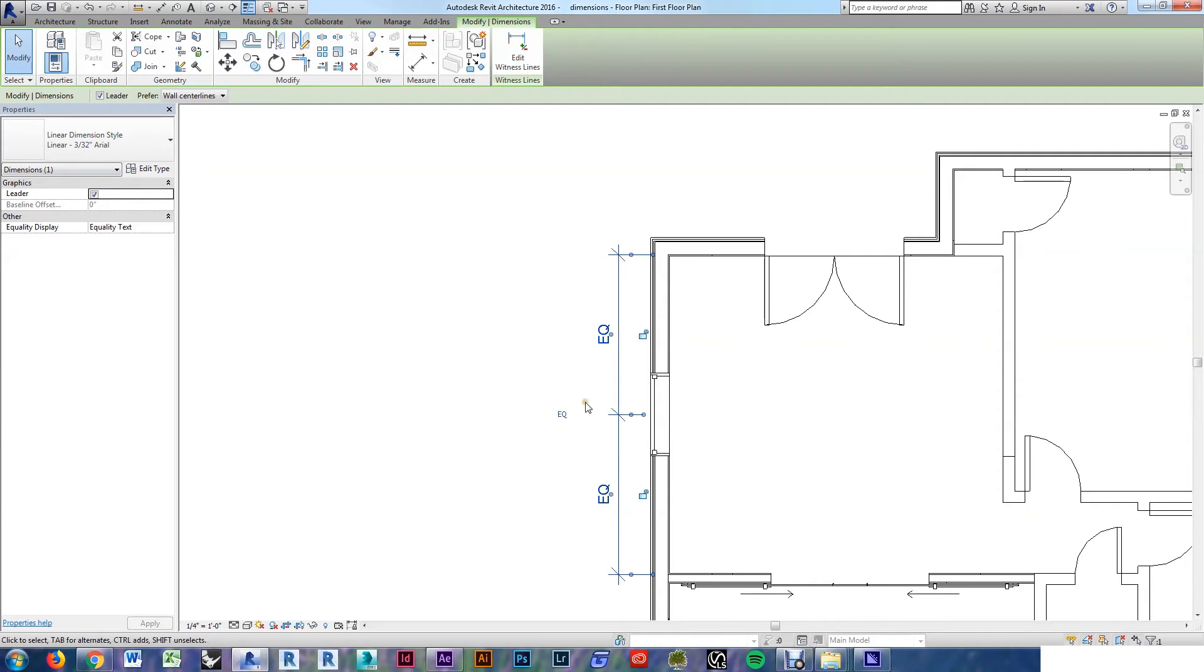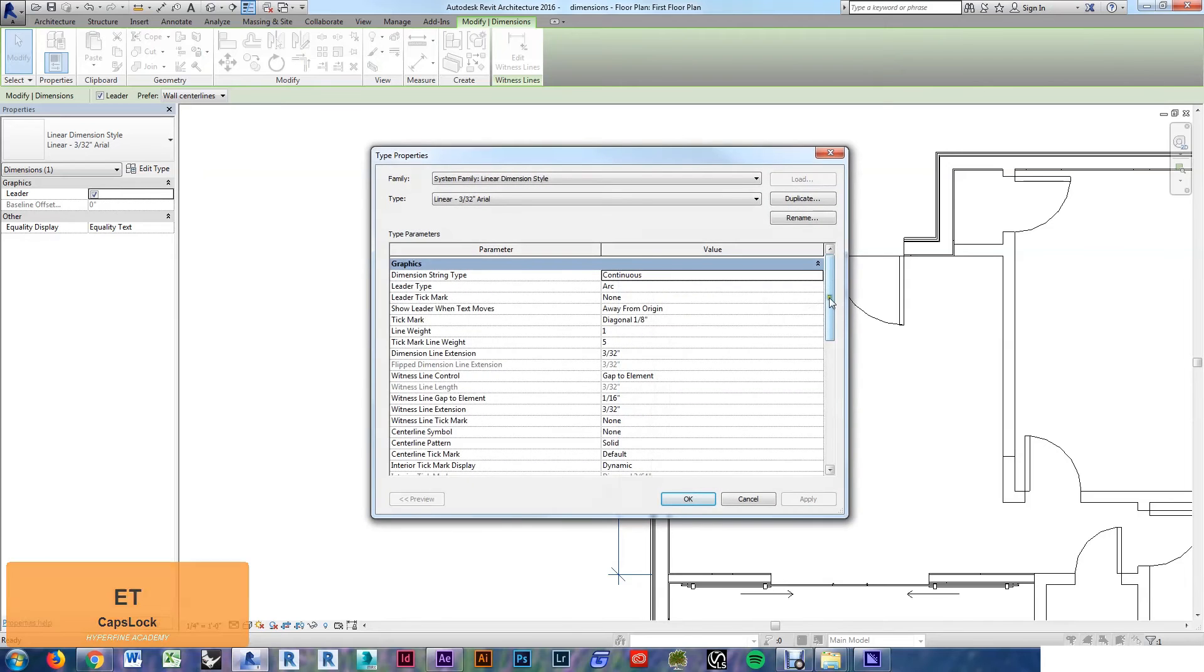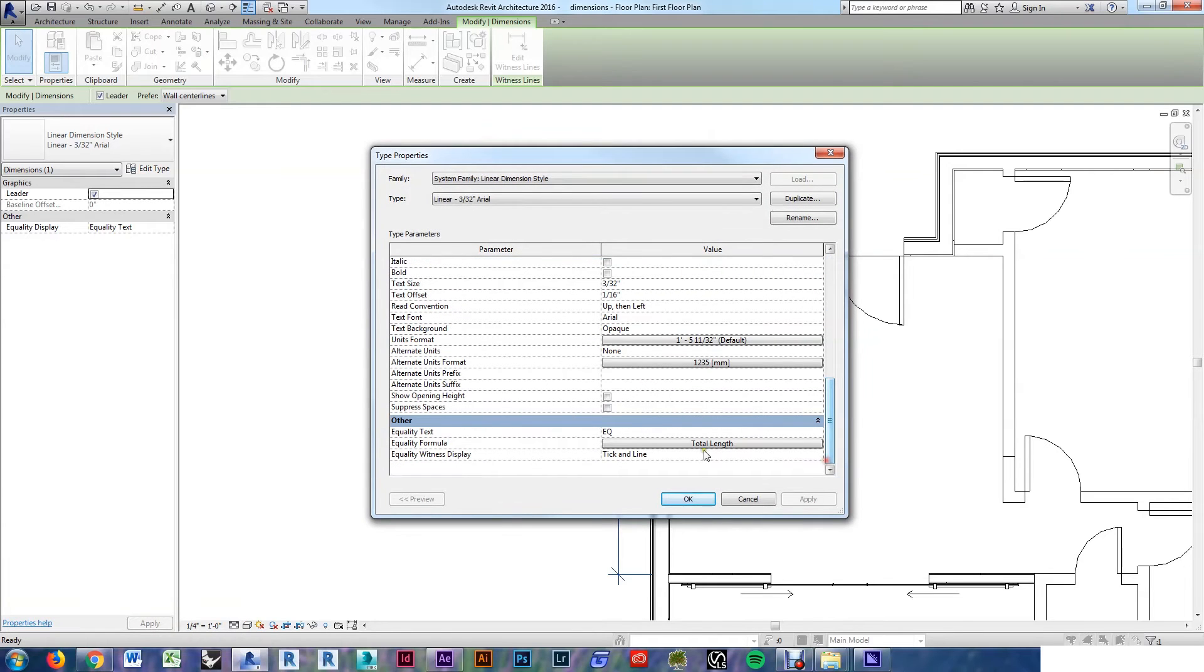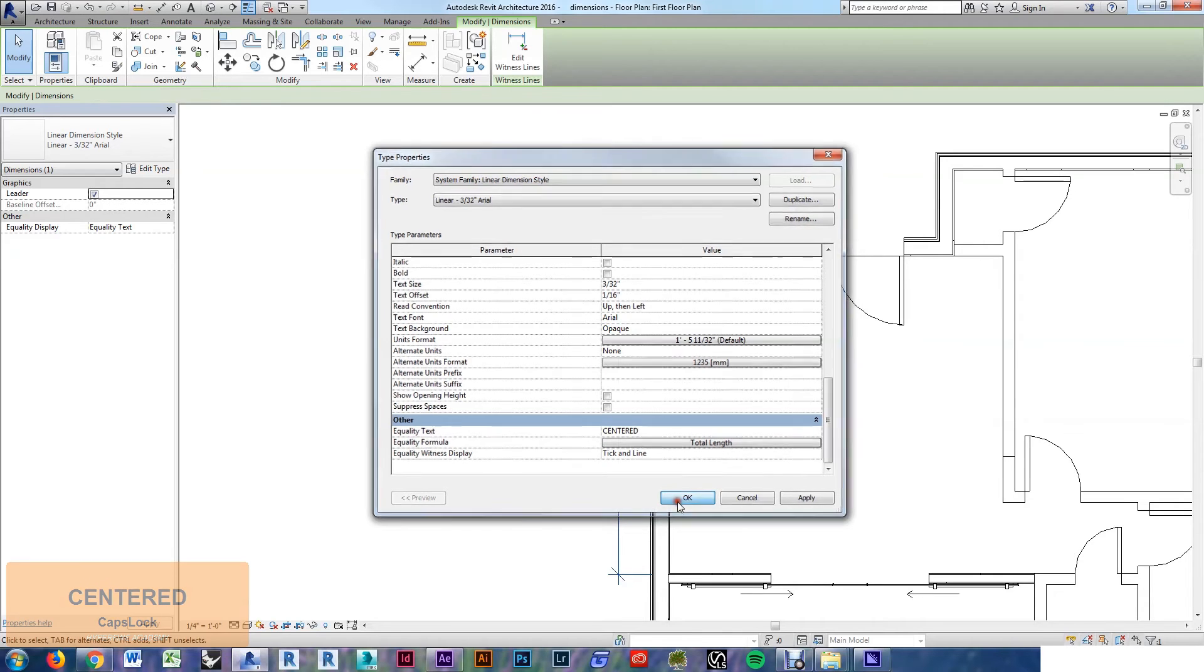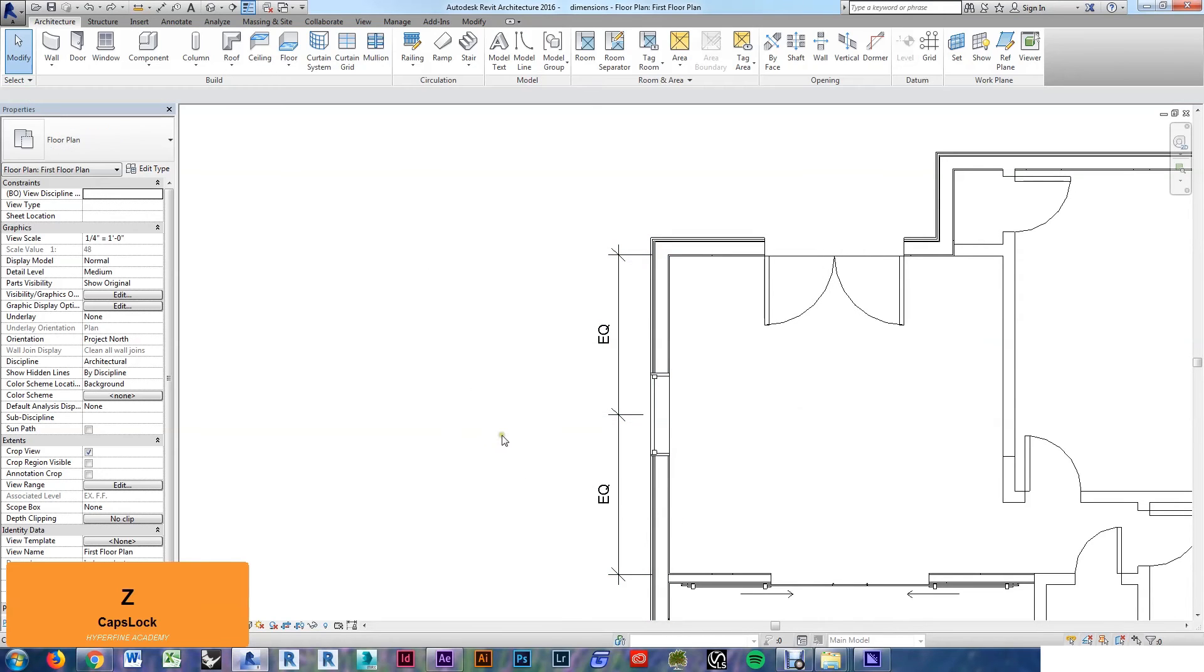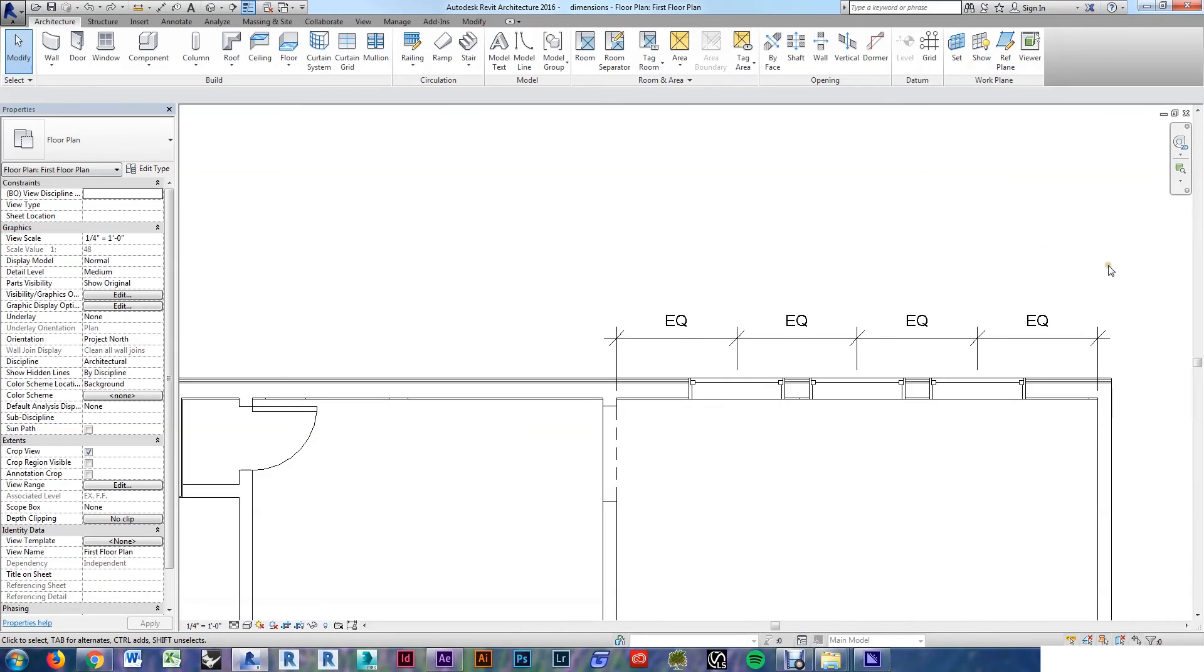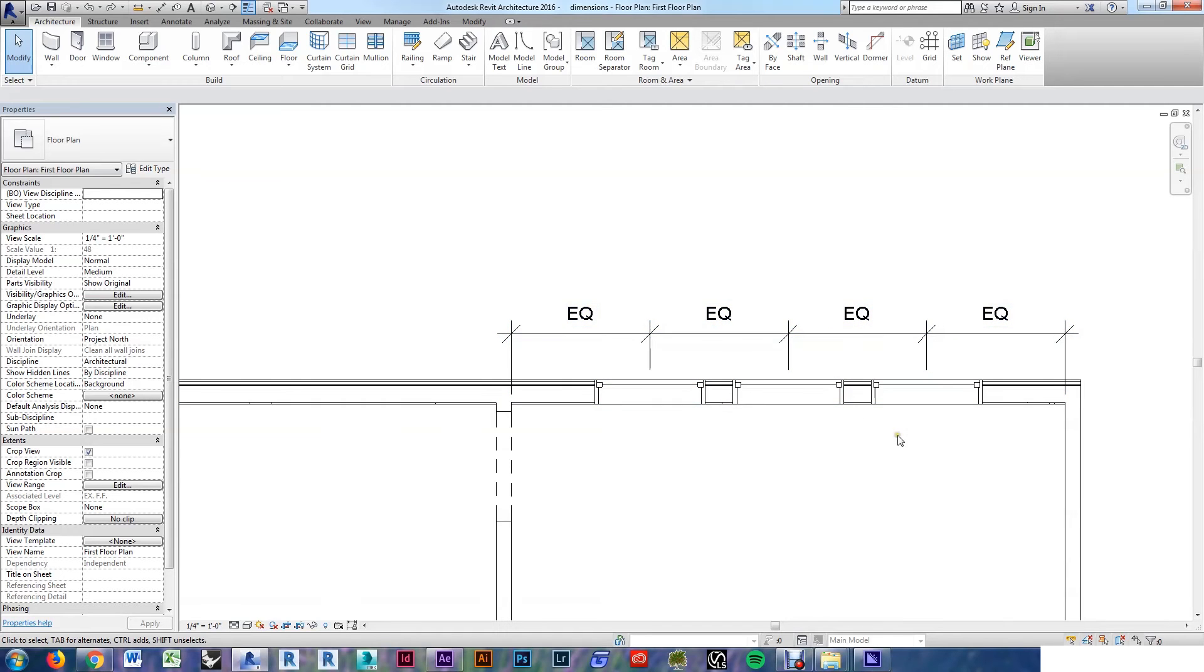You can also change that EQ text by doing edit type, scrolling down, and changing it here. I would keep it with the EQ. You can also do this for multiple items, just keep in mind that in this case, the center lines are evenly spaced, but not necessarily the space between the windows.